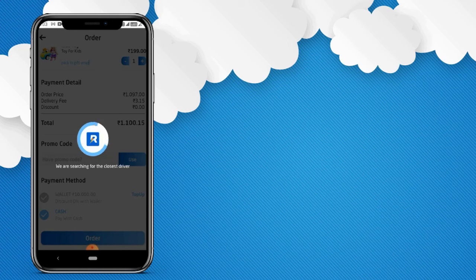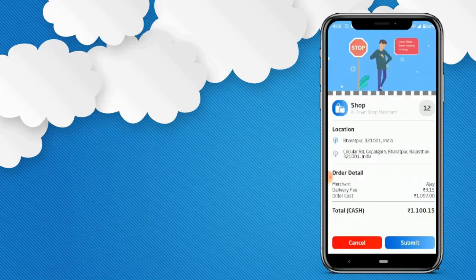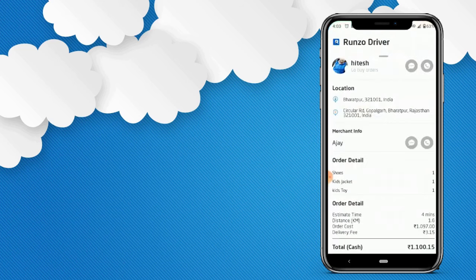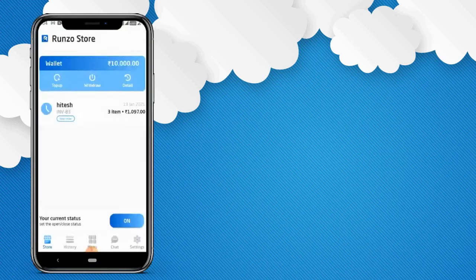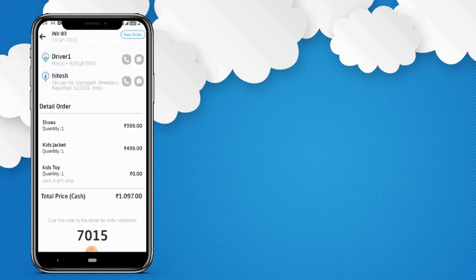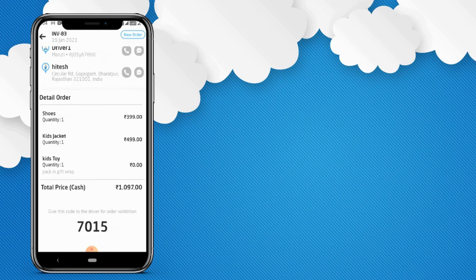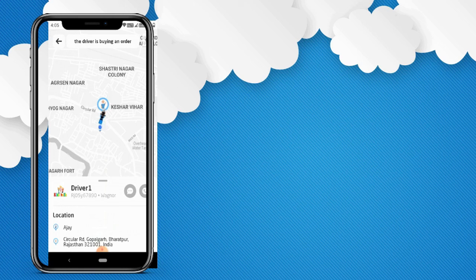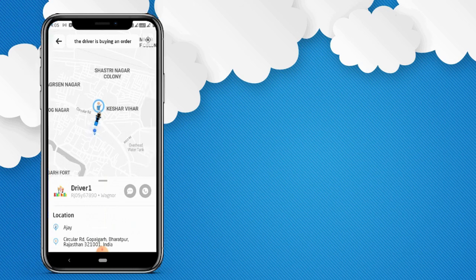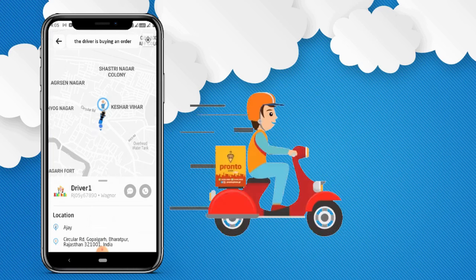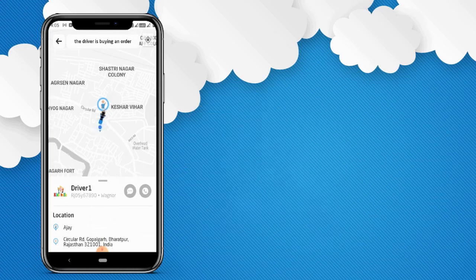The order will go to the nearby deliveryman. He will accept the order, and the order will also go to the store. When the deliveryman has accepted the order, the store can see that the deliveryman has accepted the new order. The deliveryman will start going to the store to pick up the order so he can deliver it to the customer. In the meanwhile, the customer can live track the location of the deliveryman and check the bike icon moving in the application. The customer can also send a message or call the deliveryman directly.